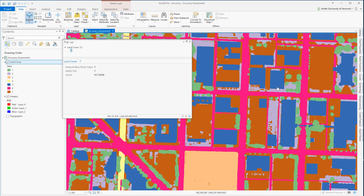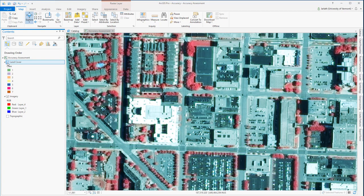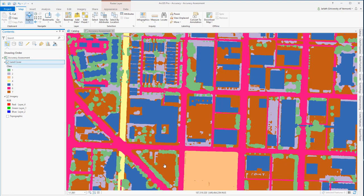What I'd like to do now is figure out how accurate this land cover data set is by comparing it to the source image data set. By using the ArcGIS accuracy assessment tools, I'm going to use a stratified random sampling approach to create a set of points. ArcGIS will automatically identify the land cover class from my raster data set for each point, and then I'm going to manually assign it a class based on my interpretation of the imagery.